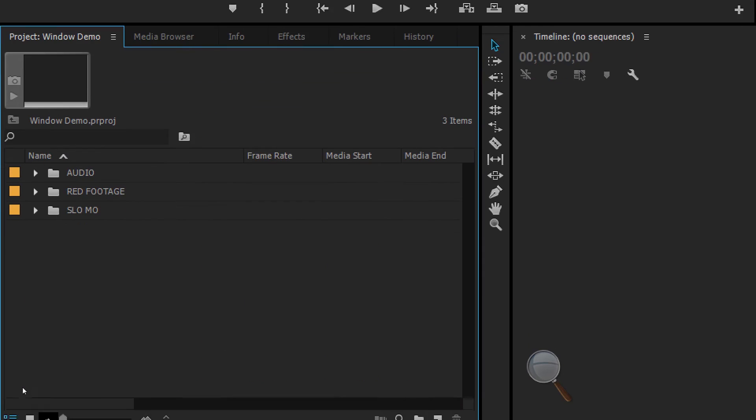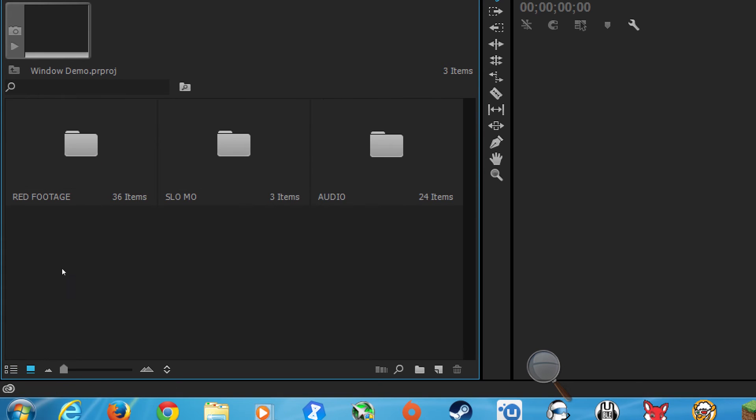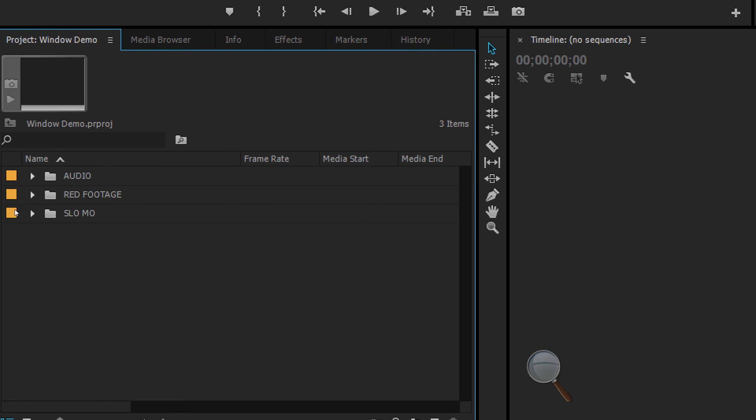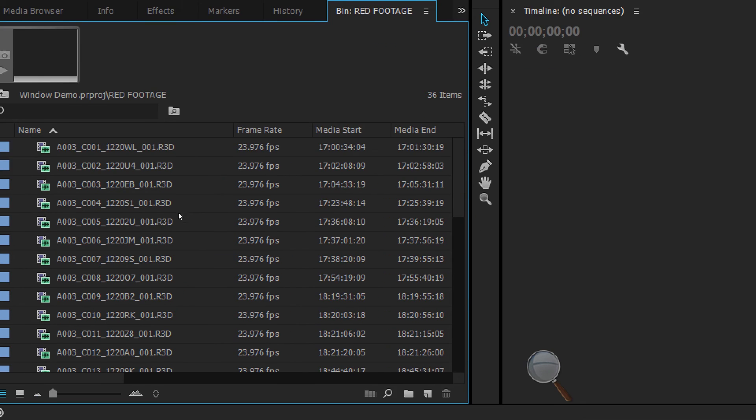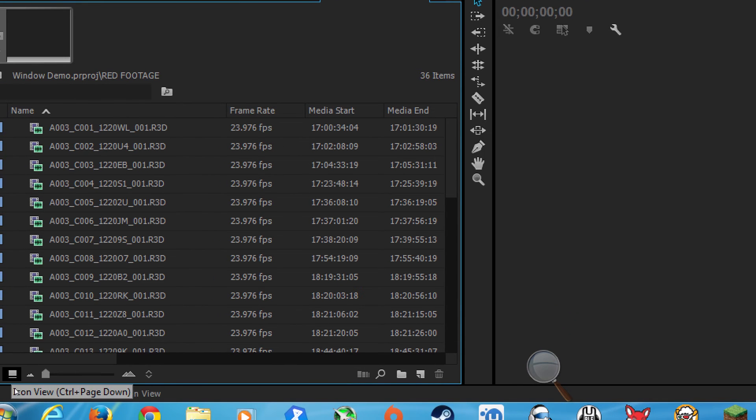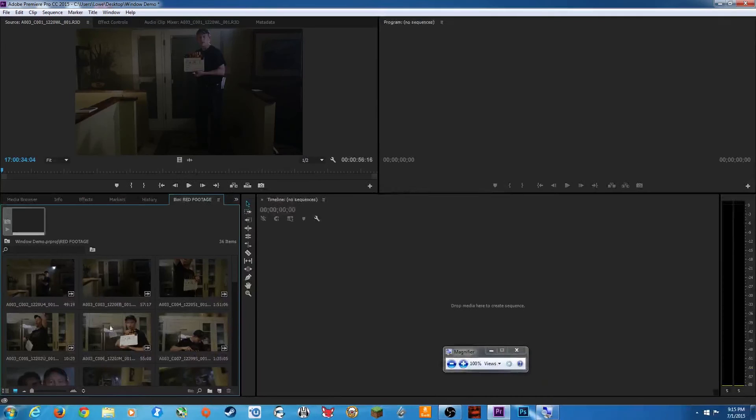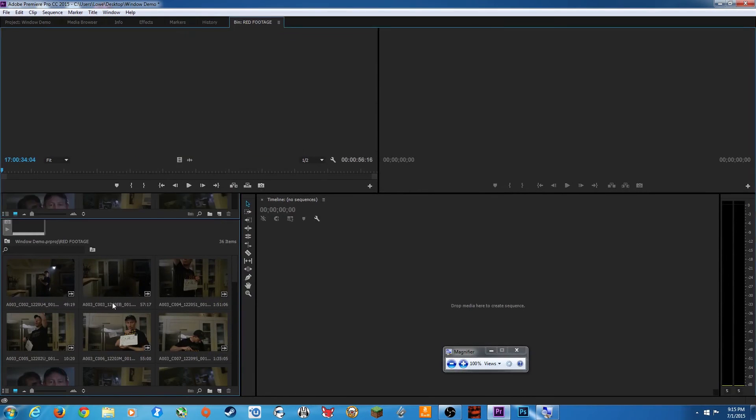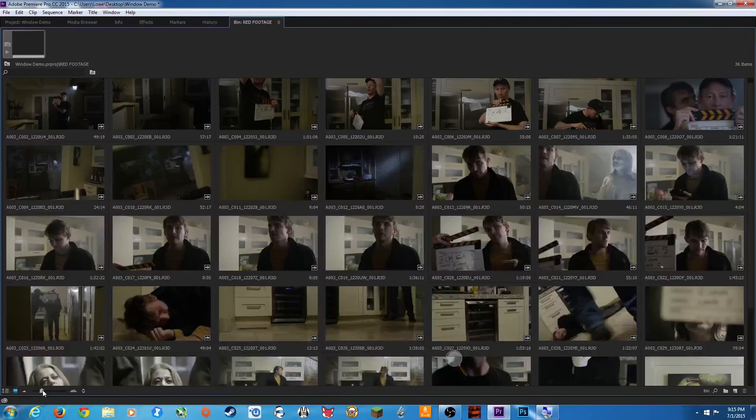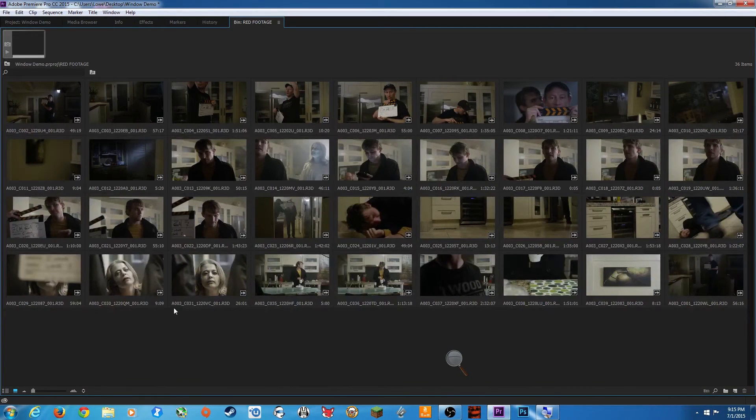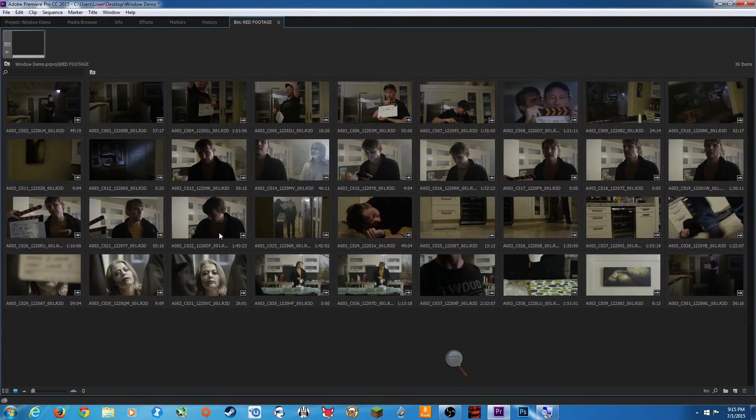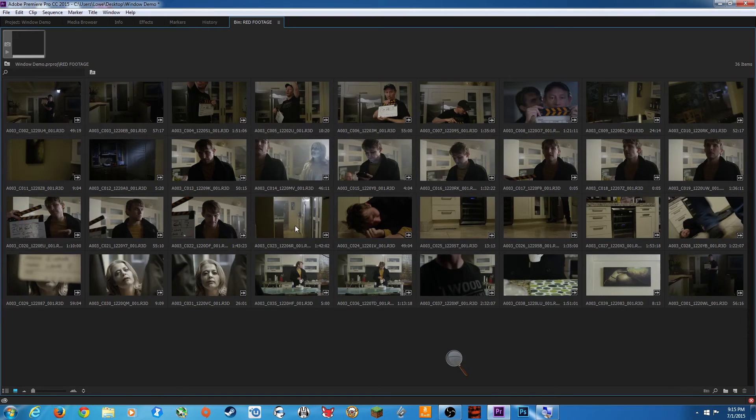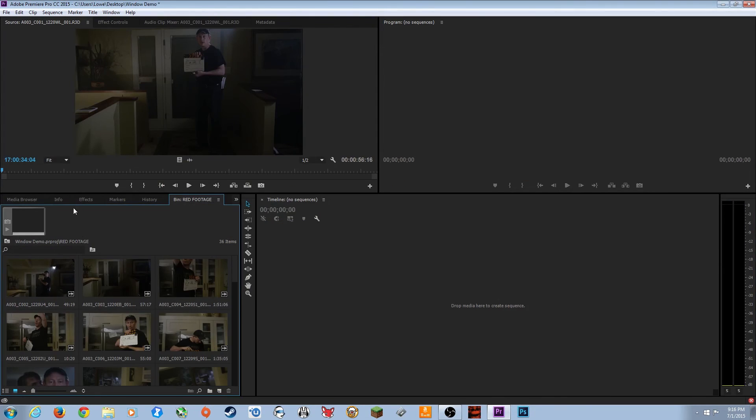A couple things down here at the bottom. We've got these two icons: list view and icon view. If we put this in icon view, it shows actual icons. I usually keep my project window in list view. When I alt double click or option double click, it'll open up a tab, a separate tab from our project window. Now this is just the bin of our red footage. Go down and hit icon view. It changes to these thumbnails. You can grab this slider and move it larger or smaller. Another thing: you can hover your mouse over this and move it left or right. I'm just hovering and moving left and right and it will skim through the clip.